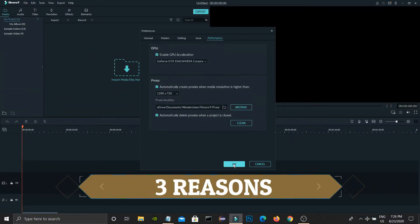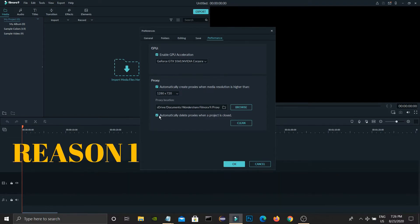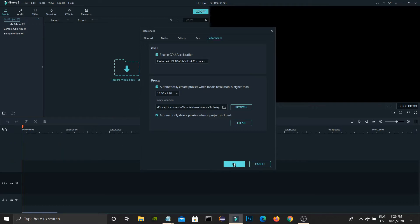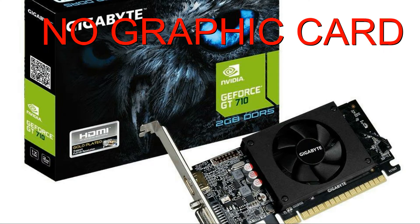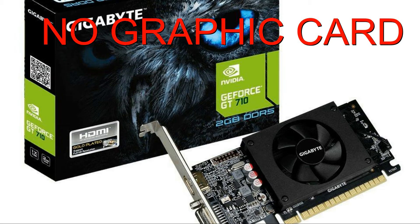So reasons for this are three. The first one is your system may not have a graphics card at all. So if you don't have any graphics card installed in your system, we can't use this GPU acceleration option.